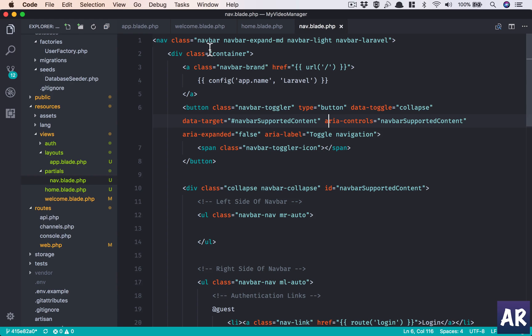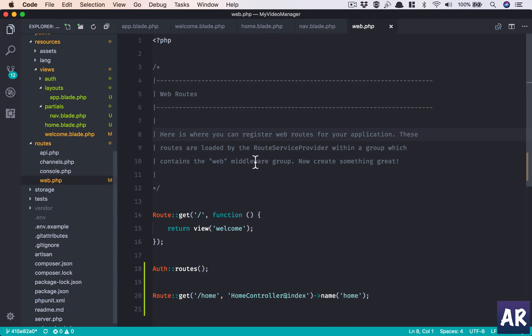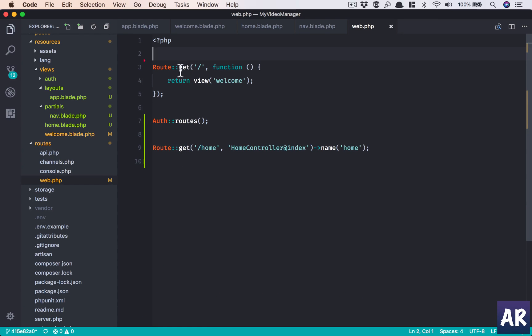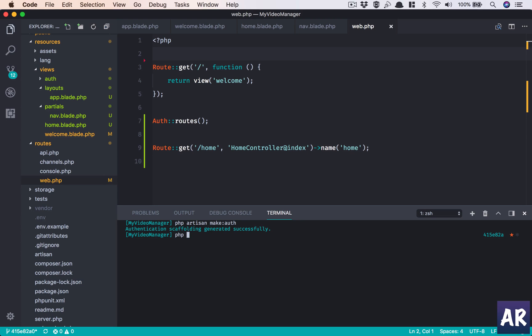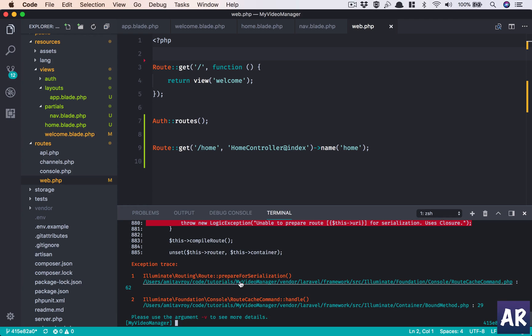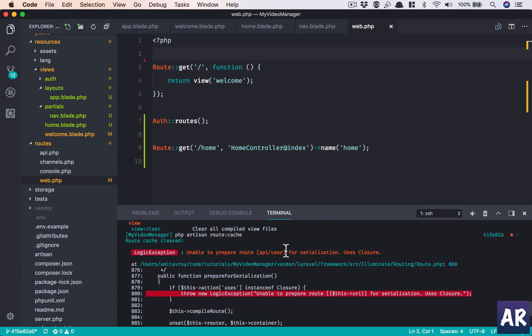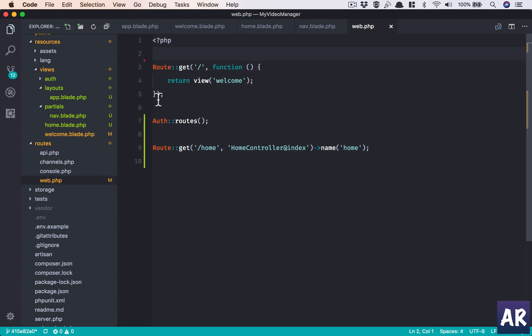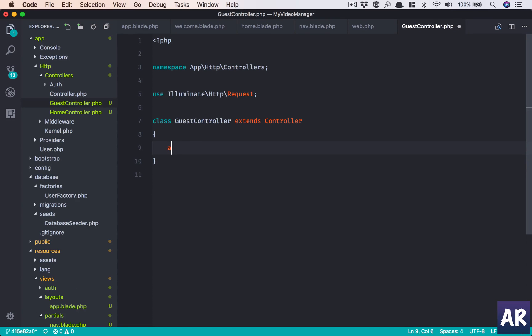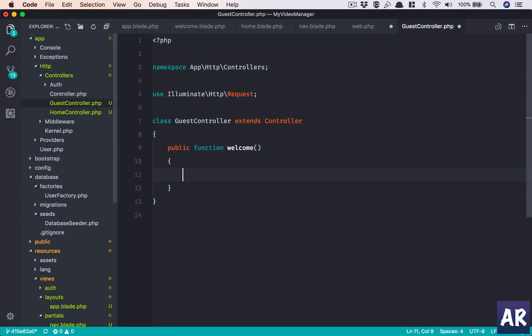Now one more thing I'd like to do is in here we clear this. This is a closure. I would want ideally everything to come through a controller because when I try to do something like php artisan route cache, what it will complain is that we should not have closures. So API is something we need to take care of, but we should not have any closures. What I'll do is php artisan make controller GuestController and then just take this here. Okay, so things are working.